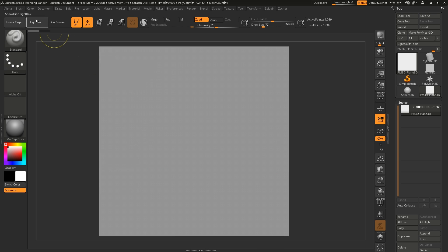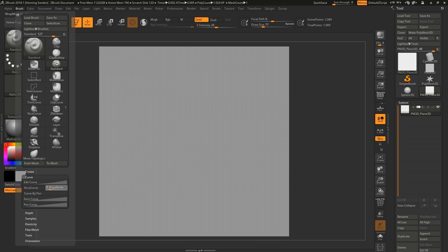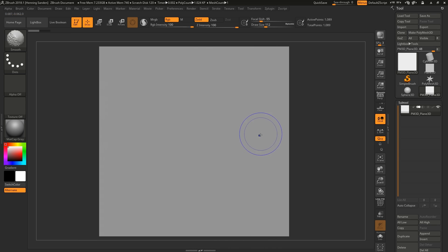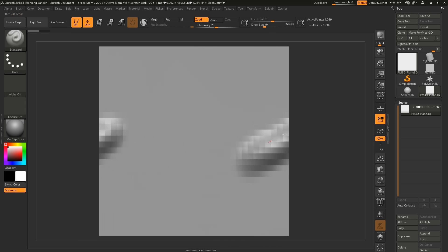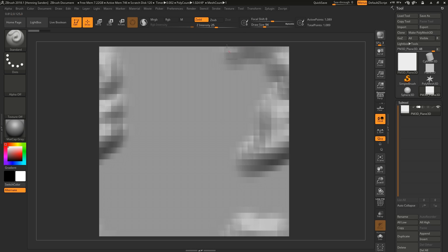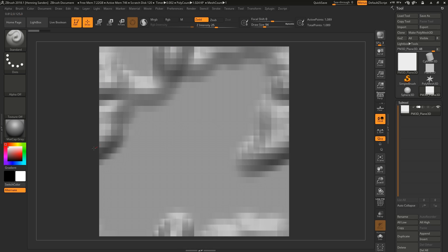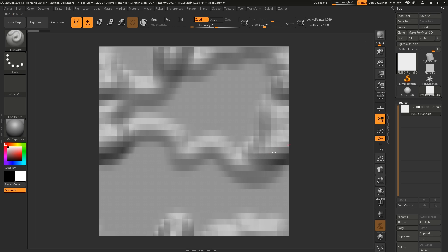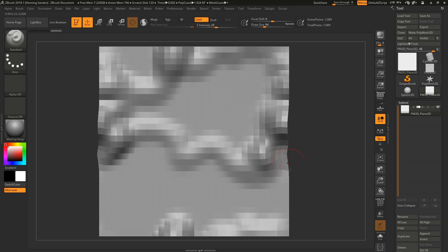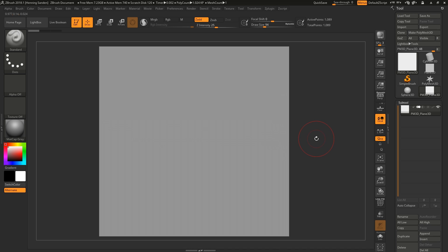The issue with the standard way of doing this in ZBrush is that if you're just using the standard brush, everything is fine as long as you don't take your pen off the tablet. But as soon as you start the next stroke, you're going to get all this weird stuff — all of a sudden your texture isn't going to be tileable anymore.